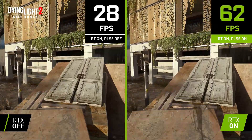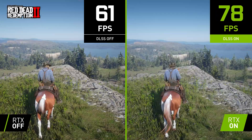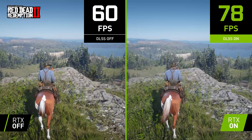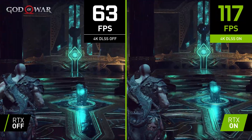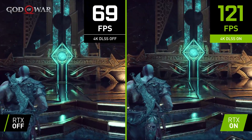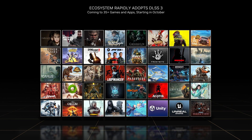DLSS 3 further pushes the limits of real-time graphics with amazing FPS, low latency, and great image quality. In the past few years, over 200 games and applications have integrated DLSS 2 to increase frame rates and improve image quality. And DLSS 3 is one of our fastest ramping gaming technologies ever — we're excited to announce that over 35 games have already started integrating DLSS 3, with many more to come.